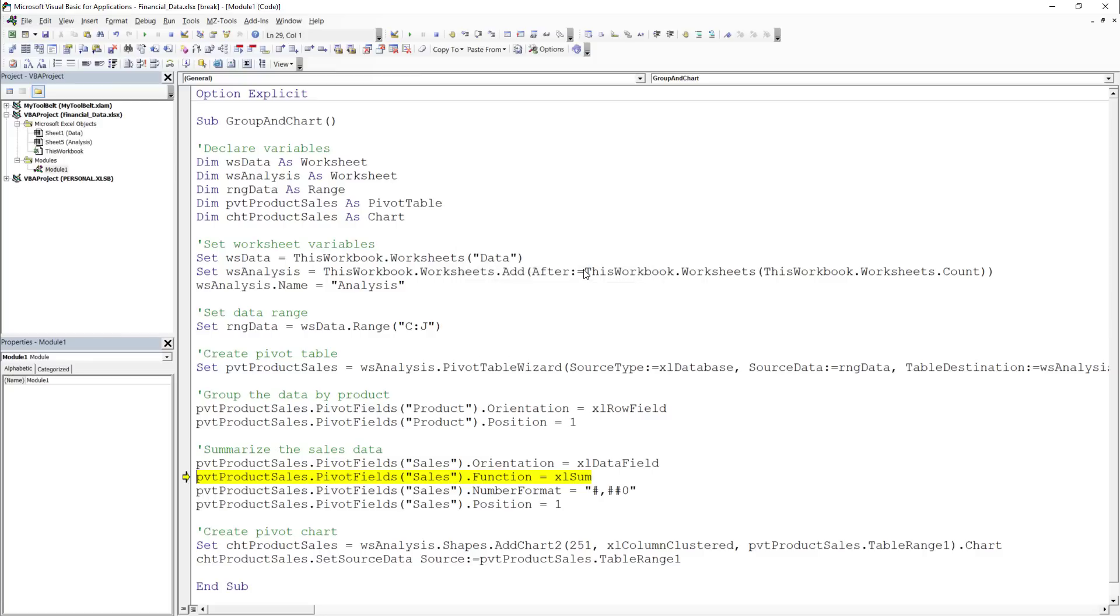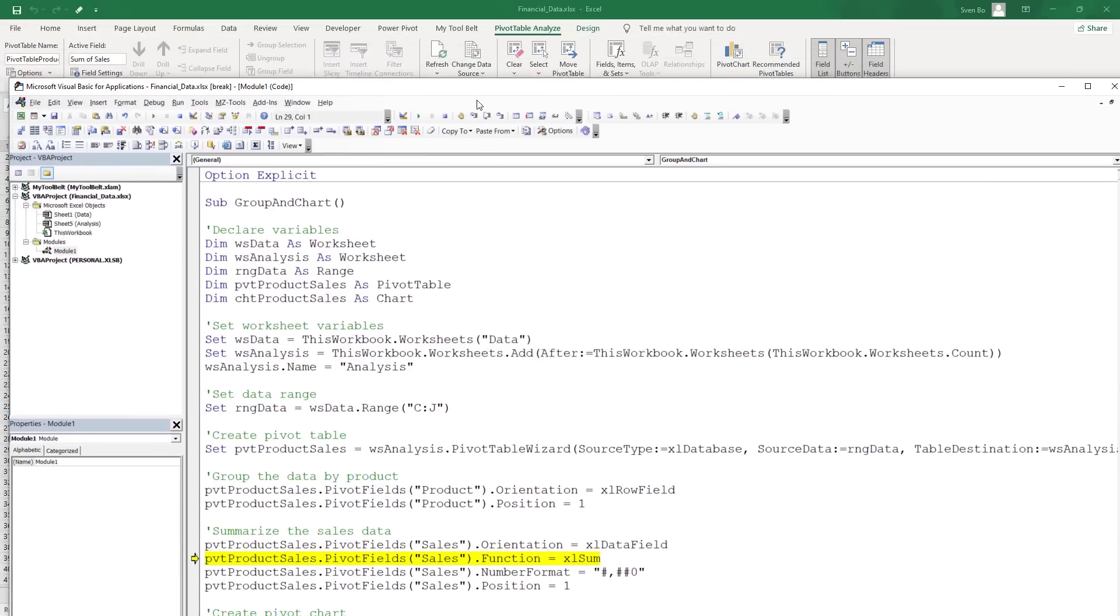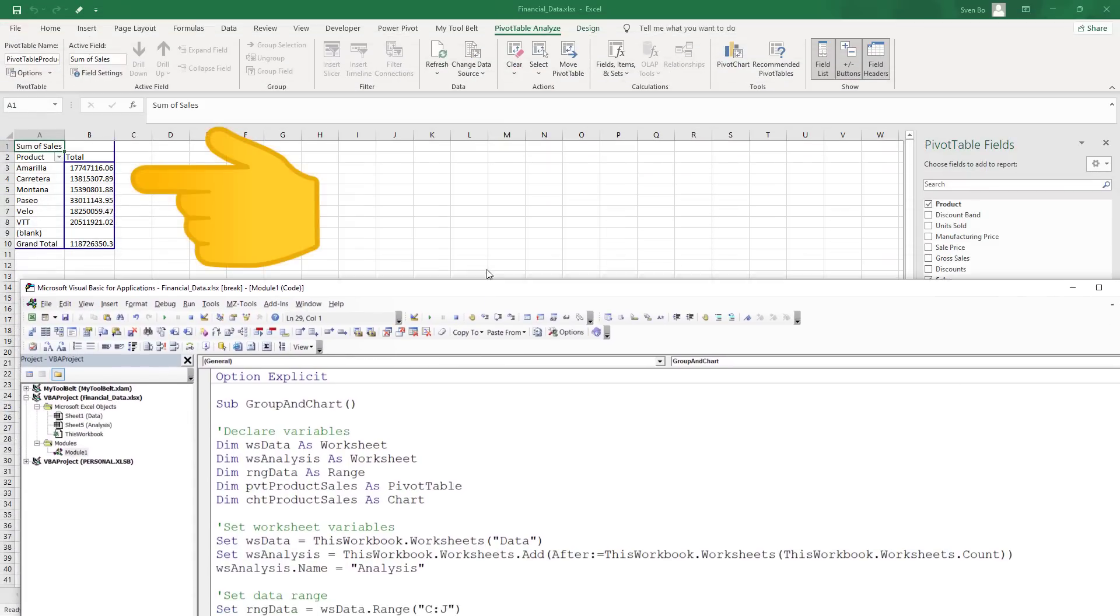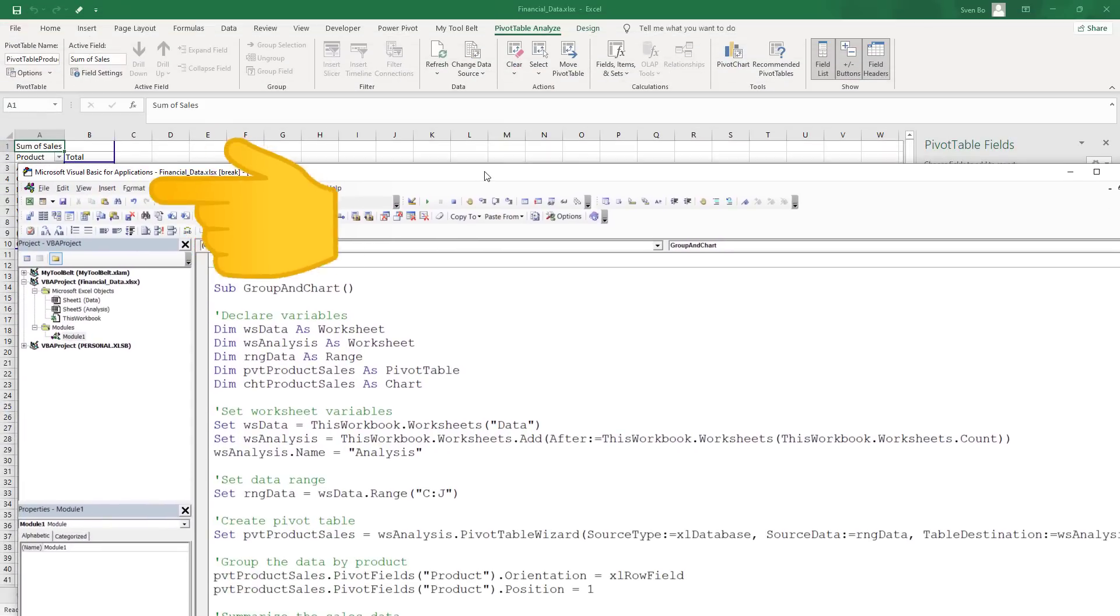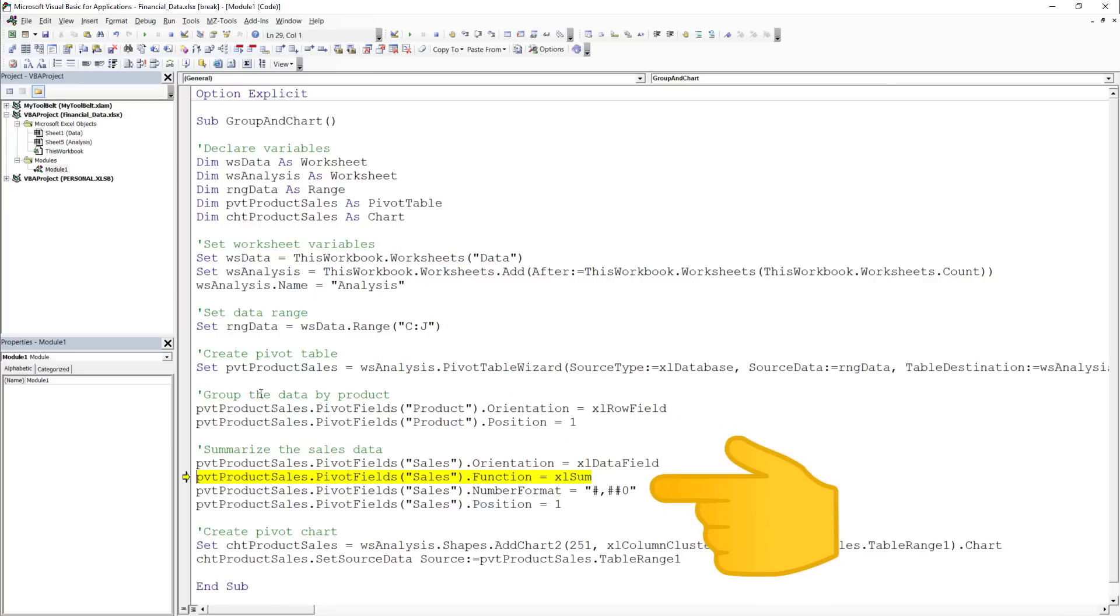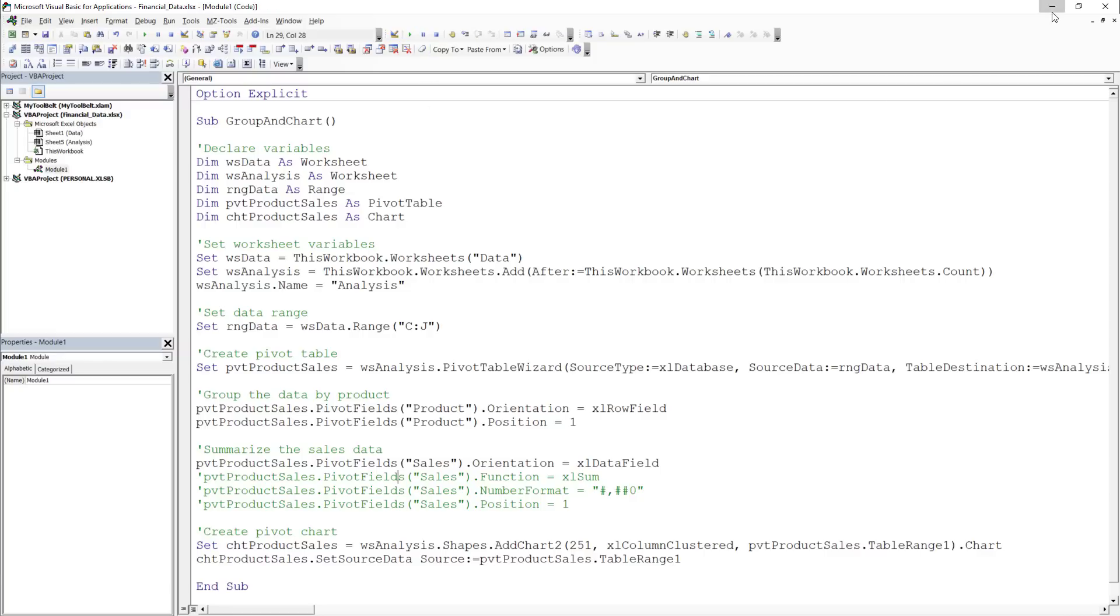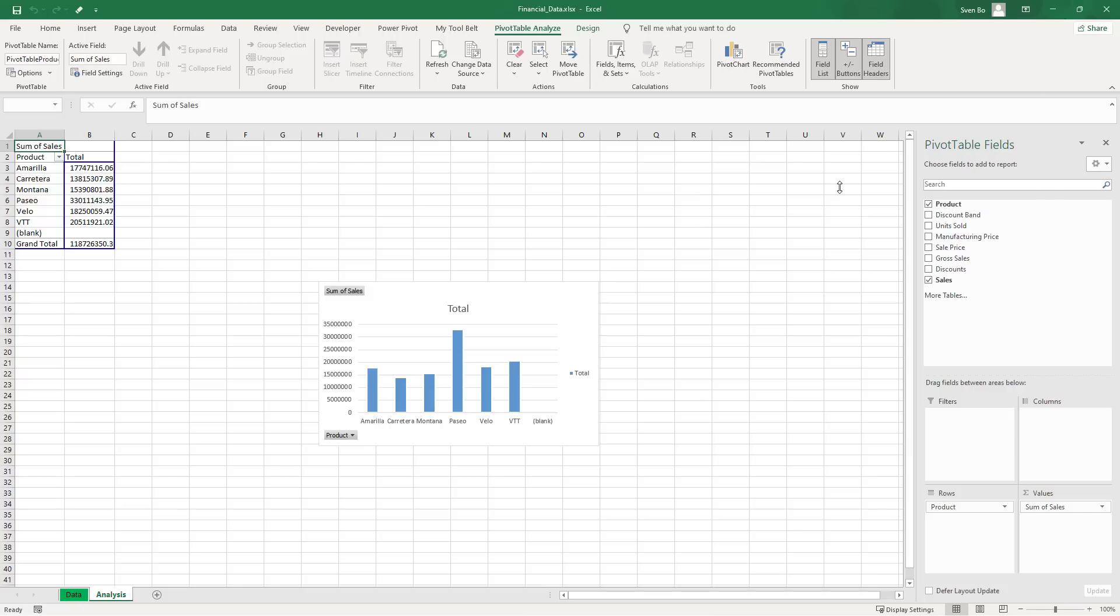However, I noticed that in my workbook, the pivot table had been already created. So I decided to comment out those lines, to see if it could also generate the pivot chart. And indeed, after commenting out the lines and running the rest of the code, we now had a bar chart with the product sales.